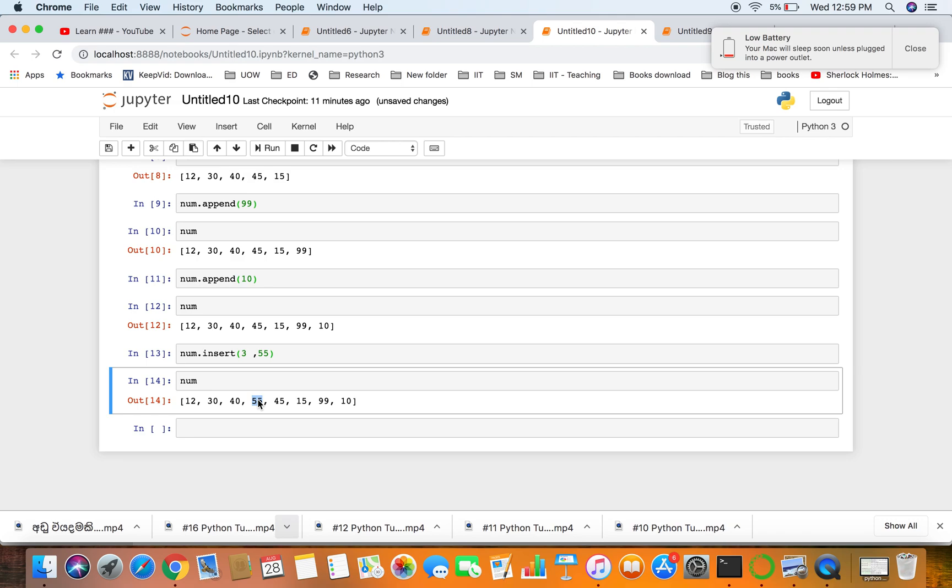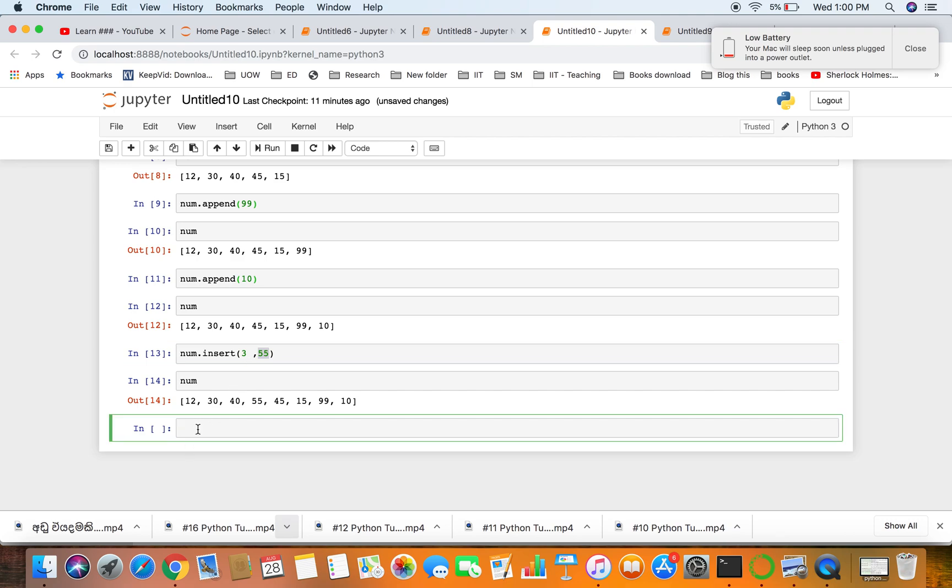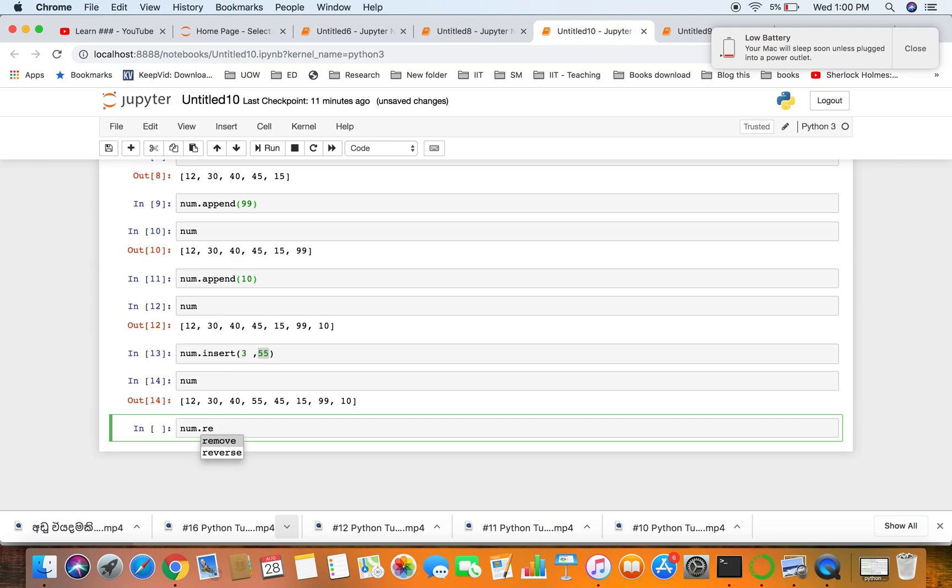I'll recall again, the indexes start from 0. Index 0 is 12, first index is 30, second index is 40, third index is 55. So we have successfully added number 55 at the third index.